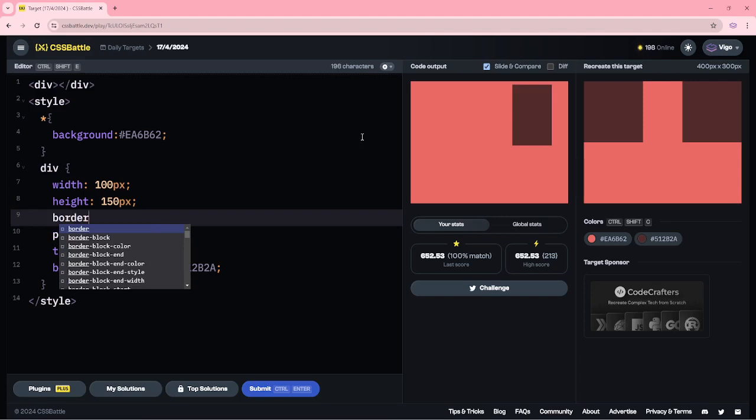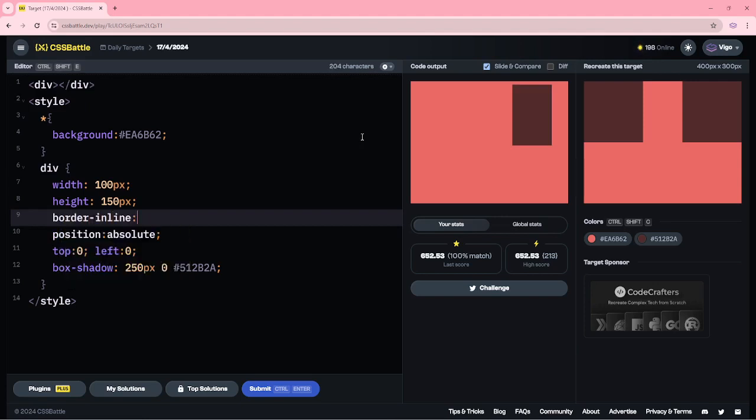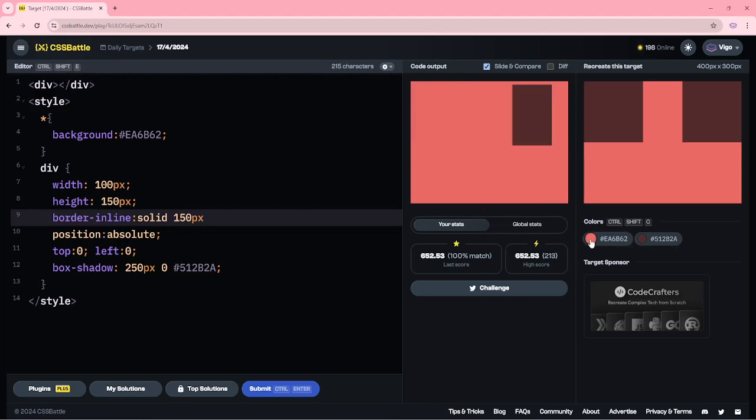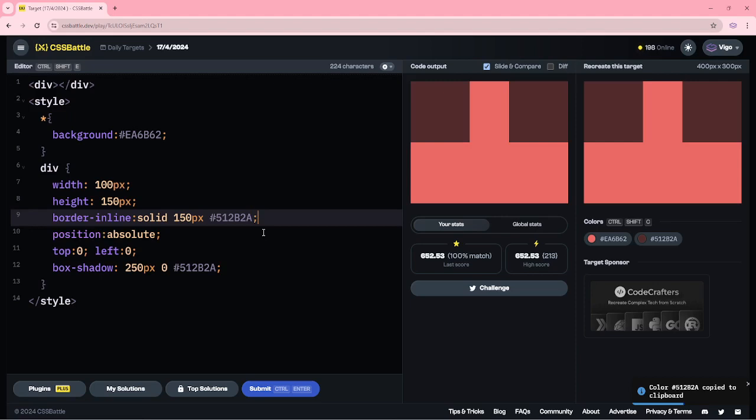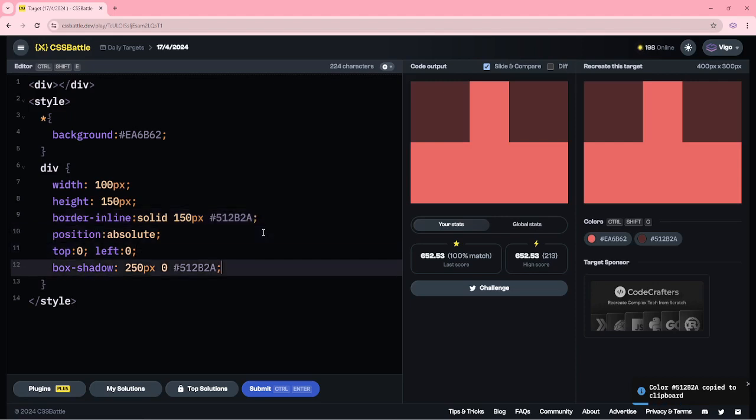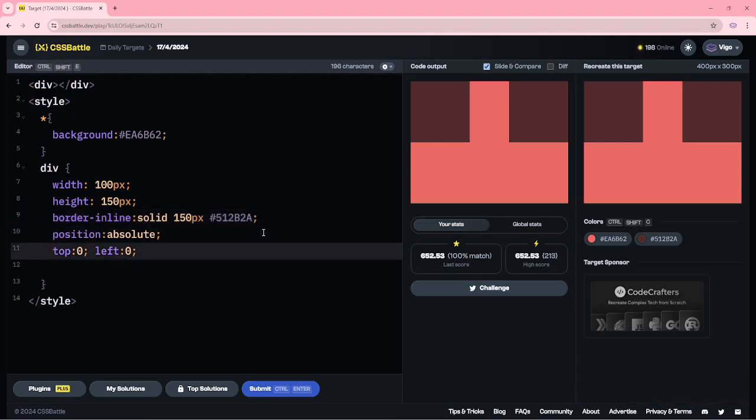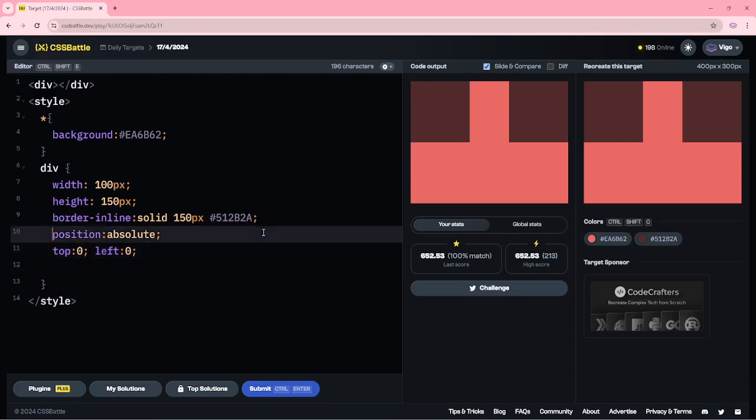Border inline solid 150 pixels. Adding this dark color. Okay. Here I am removing this box shadow and the position absolute.